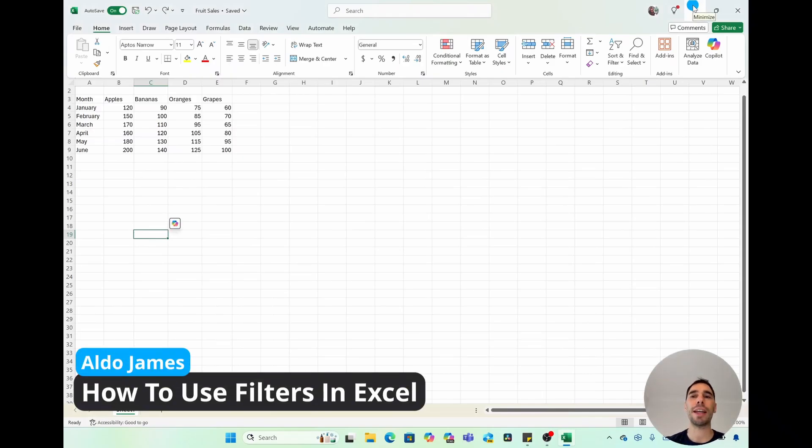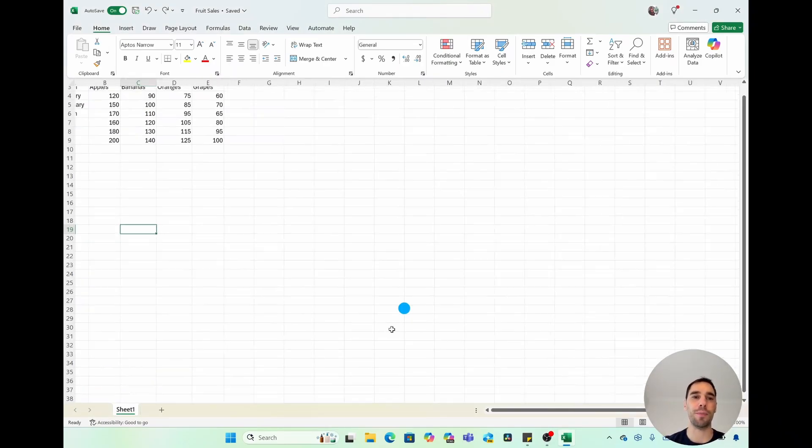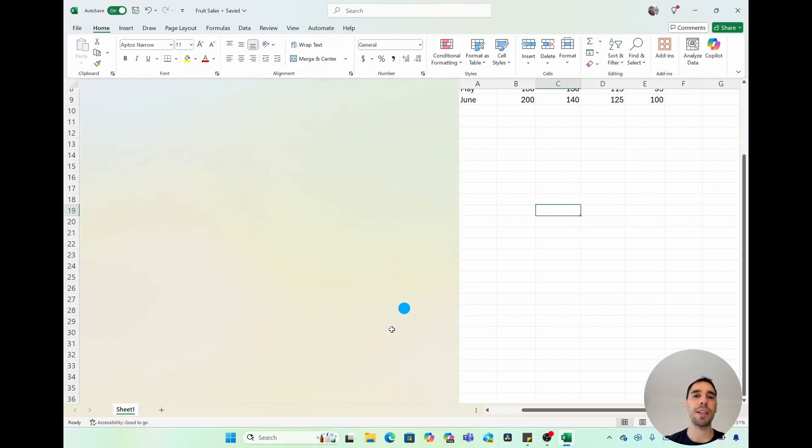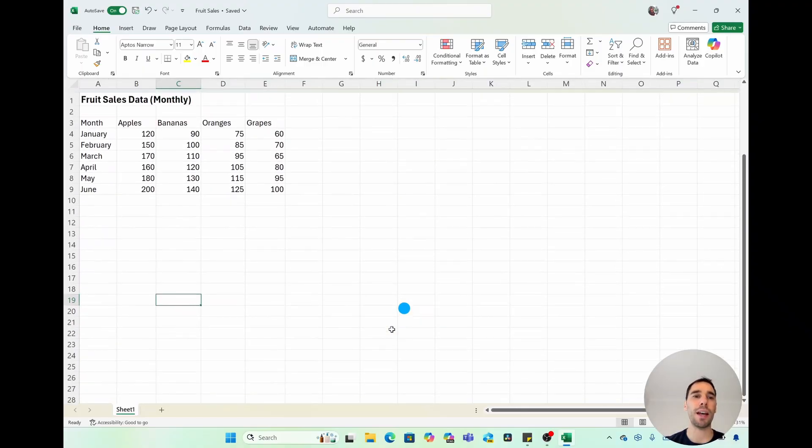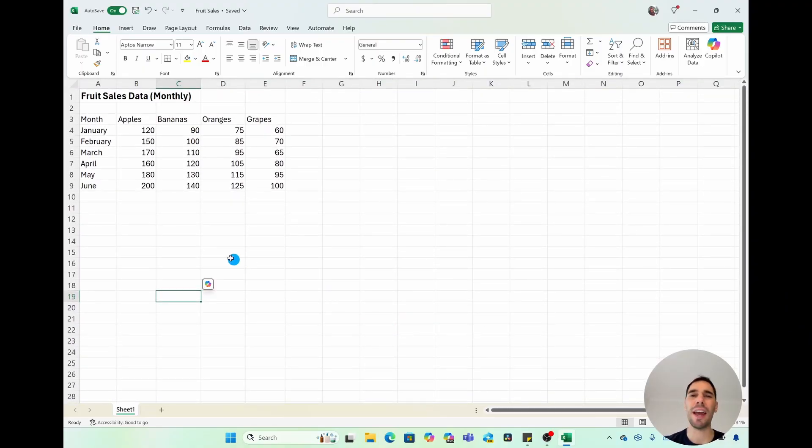In today's video, I'm going to show you how to easily create, use, and remove filters in Excel. What you can see here is that we have a dataset of monthly fruit sales for January through to June, and we want to create some filters on this data.